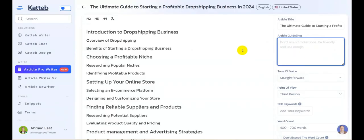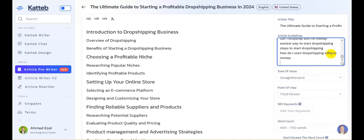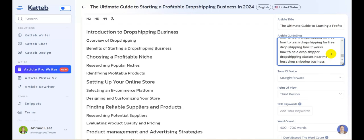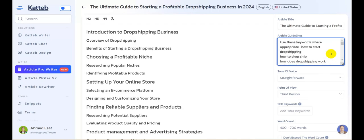I'm going to go back to my article writer and in the article guidelines box I'm going to add this line: 'use these keywords where appropriate,' and then add all 80 selected keywords I found from SEMrush.